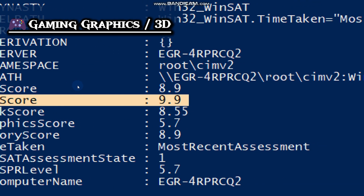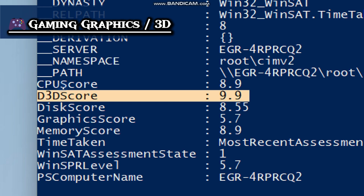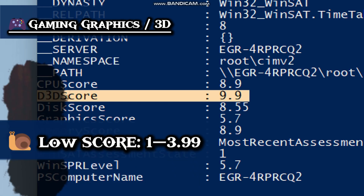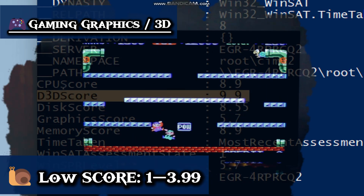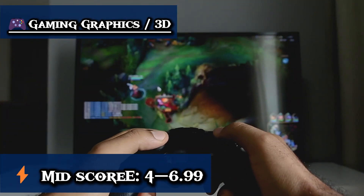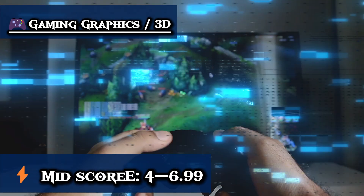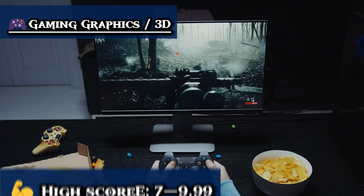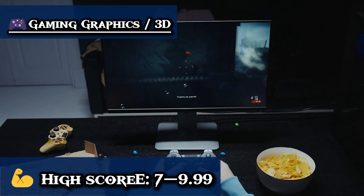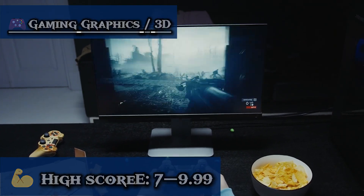For gaming graphics, it shows how well your PC plays games and handles 3D graphics. A low score means no chance of gaming or 3D apps. A mid-score can handle older or light games at low settings. A high score plays modern games smoothly and supports VR and 3D rendering.